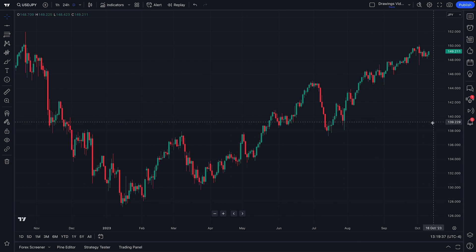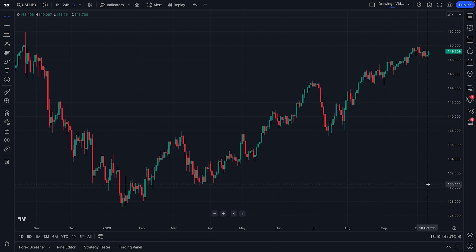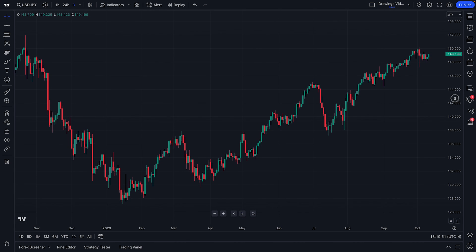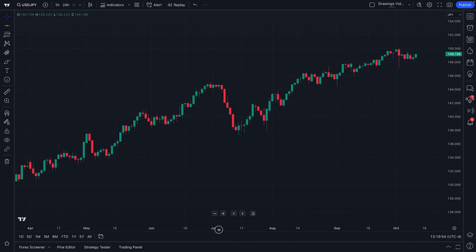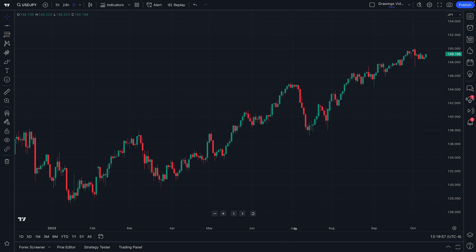You're also going to want to learn to master your price scale and your time scale. You may notice that when you hover your mouse over the price scale, you can actually compress it or expand it. And the same is true with the date scale as well — just click and hold and drag.